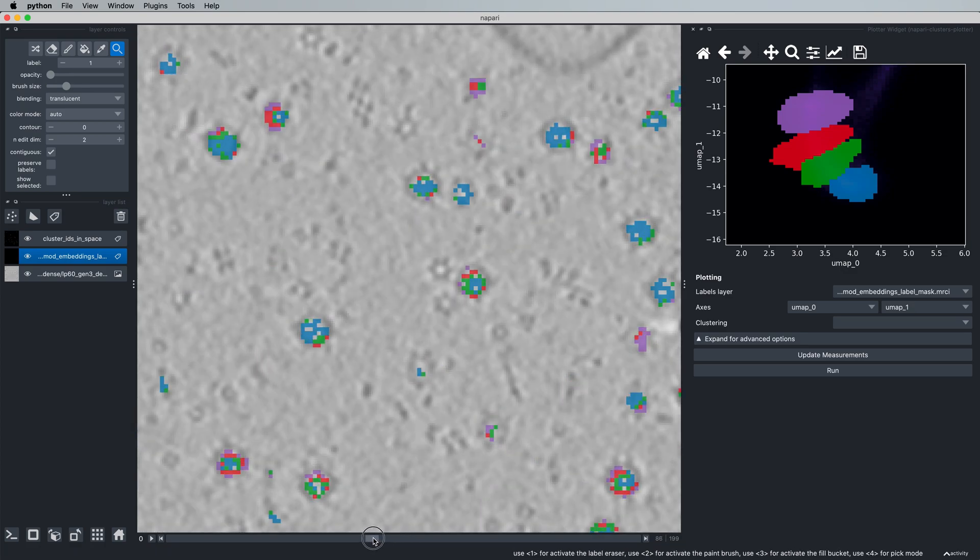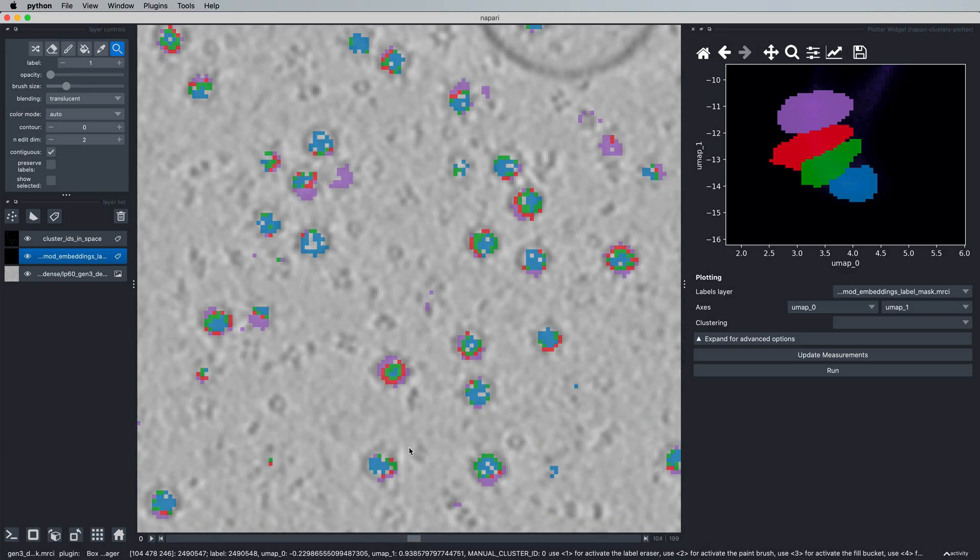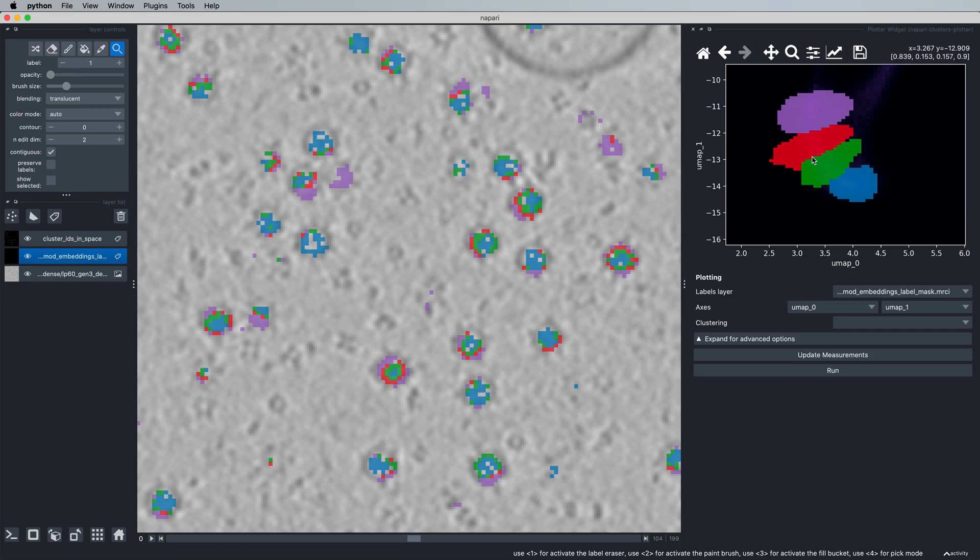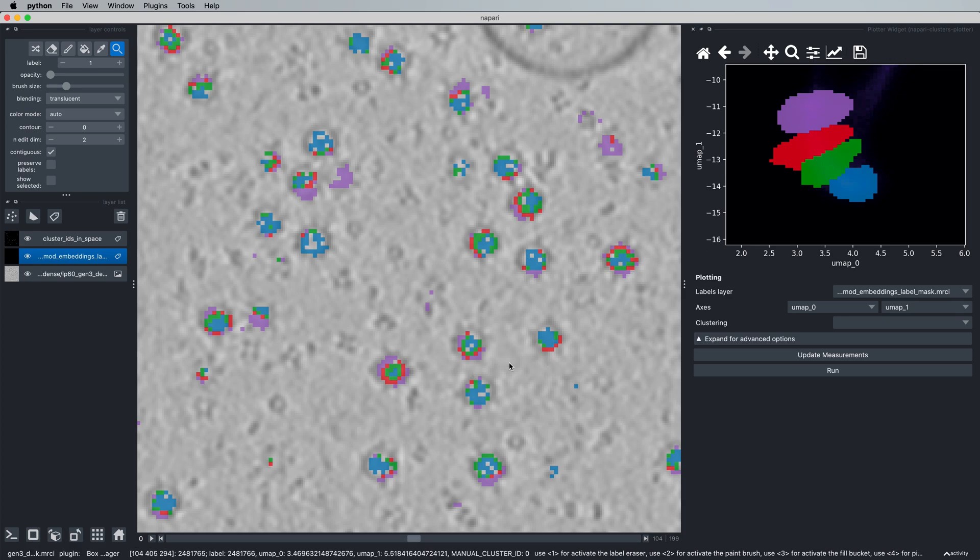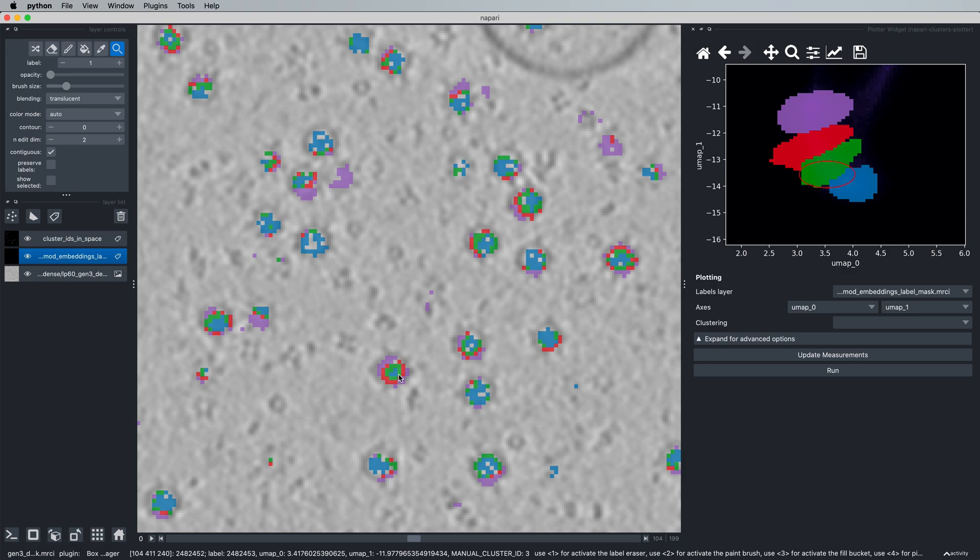So in this case, if we wanted to pick this protein, it would be better to pick the blue embeddings here rather than the green, red, or purple embeddings here. And the best way to do that is to simply click around in your tomogram and see where exactly those proteins of interest are.